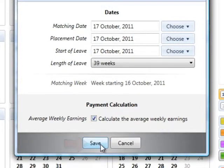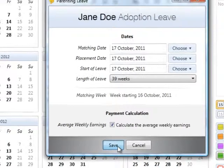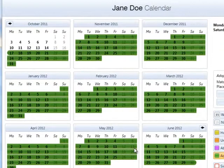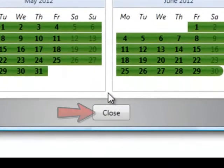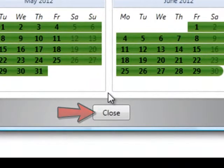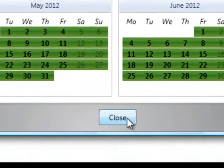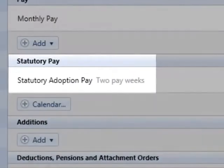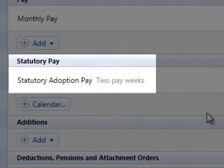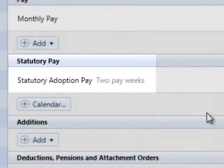To retain the information entered, click save. The employee's calendar will automatically be updated with their adoption leave. Press close to return to the employee's payslip. Bright Pay will automatically calculate and apply any SAP due when the adoption leave period begins.